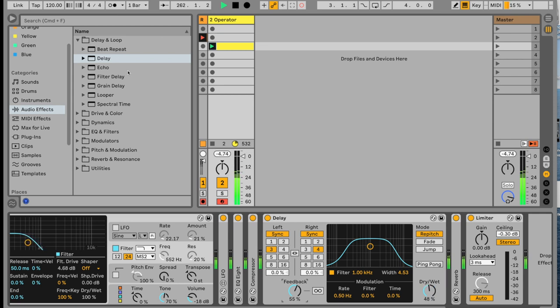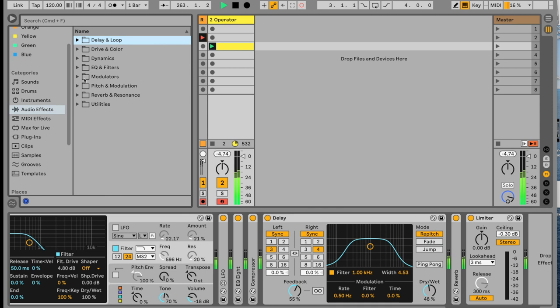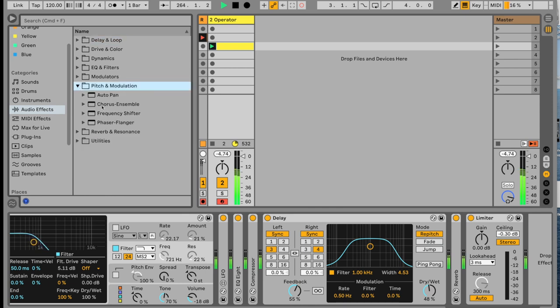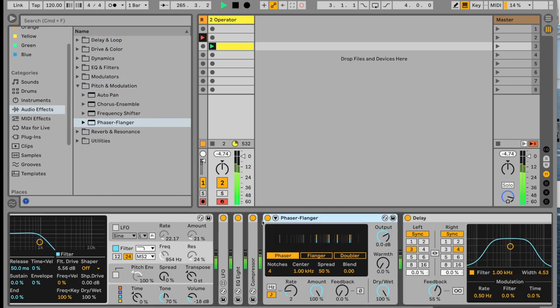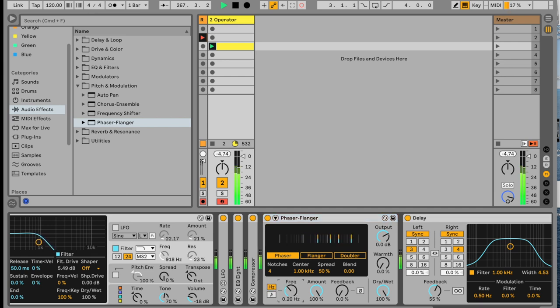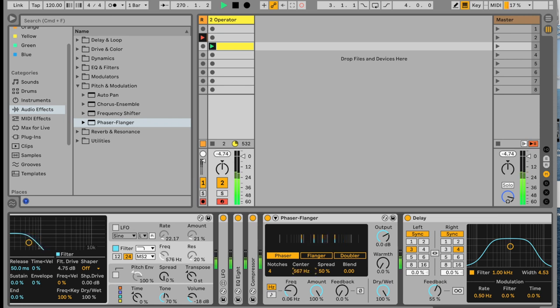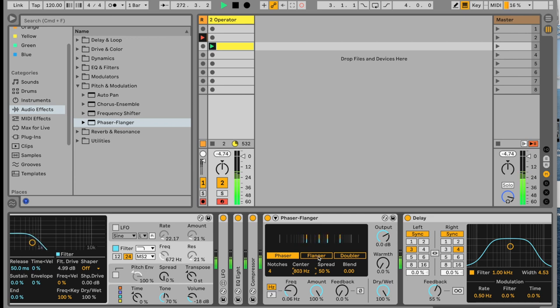It sounds very nice. You can try other things as well if you want to add. Maybe you want to do a little bit of phaser flanger to it. Lower the rate. I'll take it to hertz. Lower it down a lot. Play around with the frequency center.